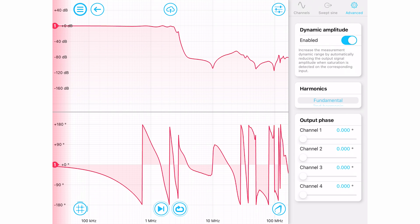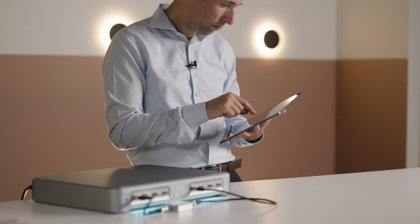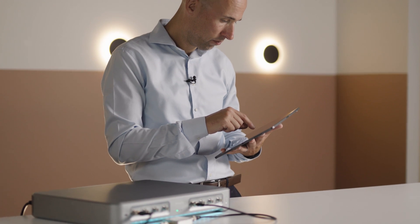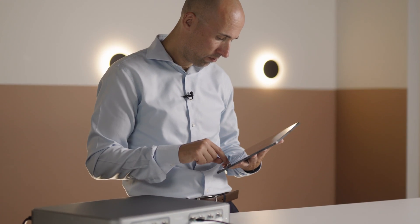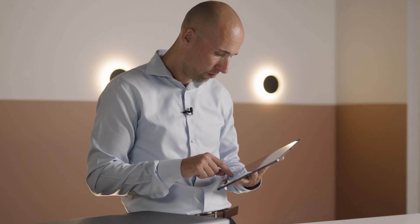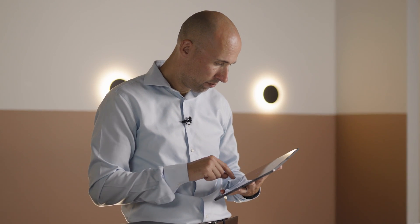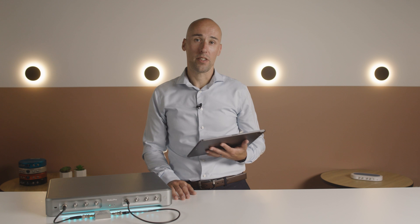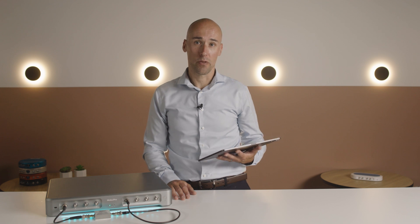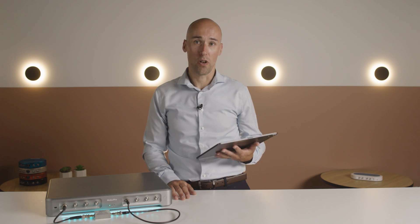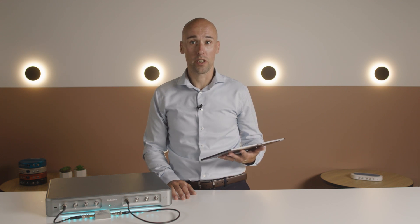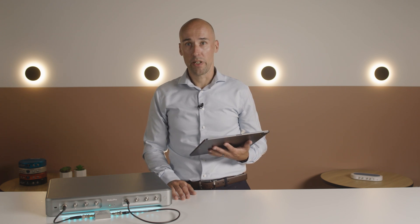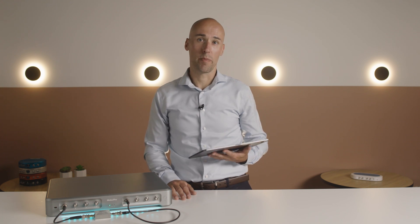When enabled, this setting will use your preferred amplitude where possible but automatically reduces it to bring your measurement out of saturation if it is detected. This can improve the dynamic range of the measurement to over 140 dB, meaning you get excellent detail in both the pass and stop bands in one sweep.